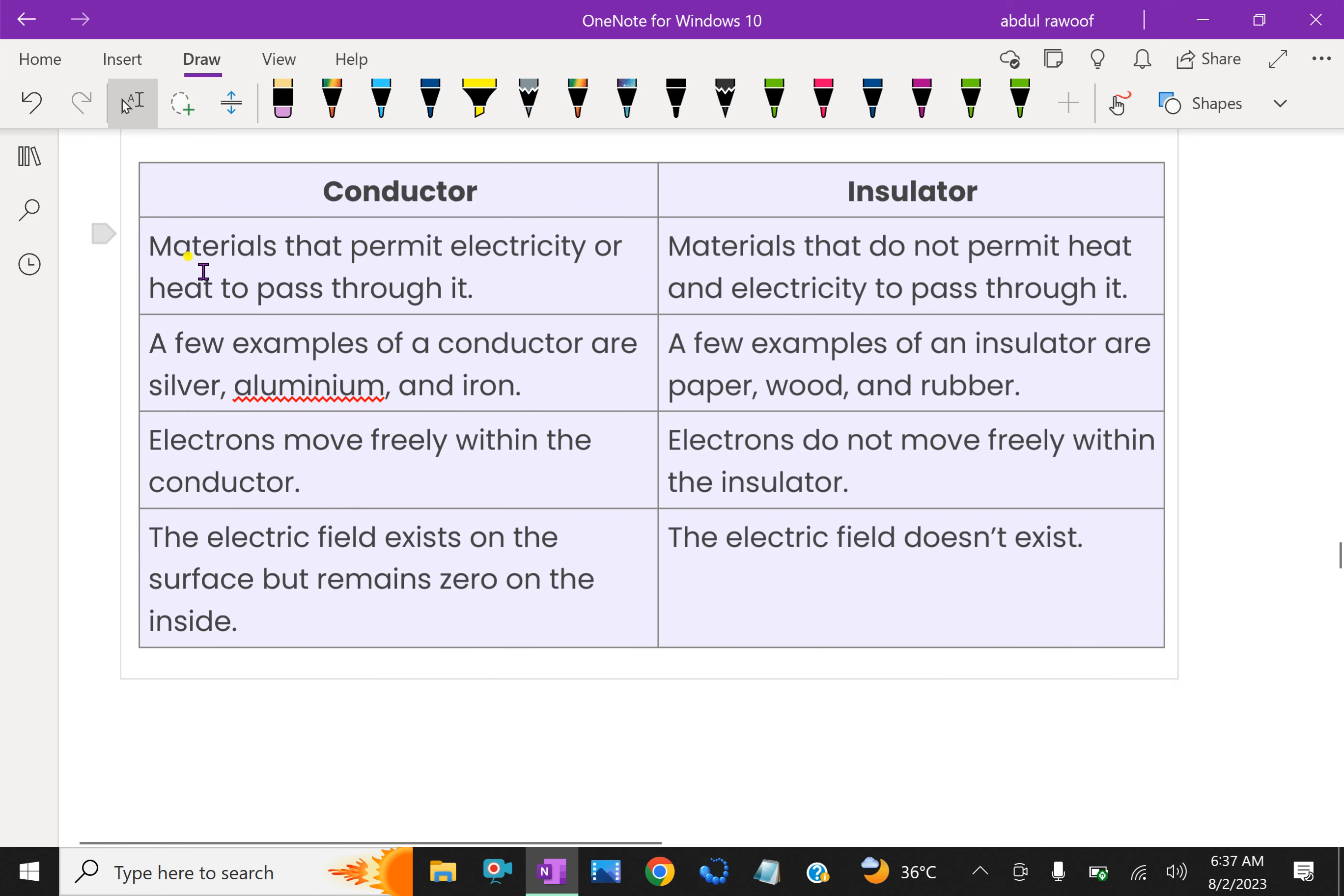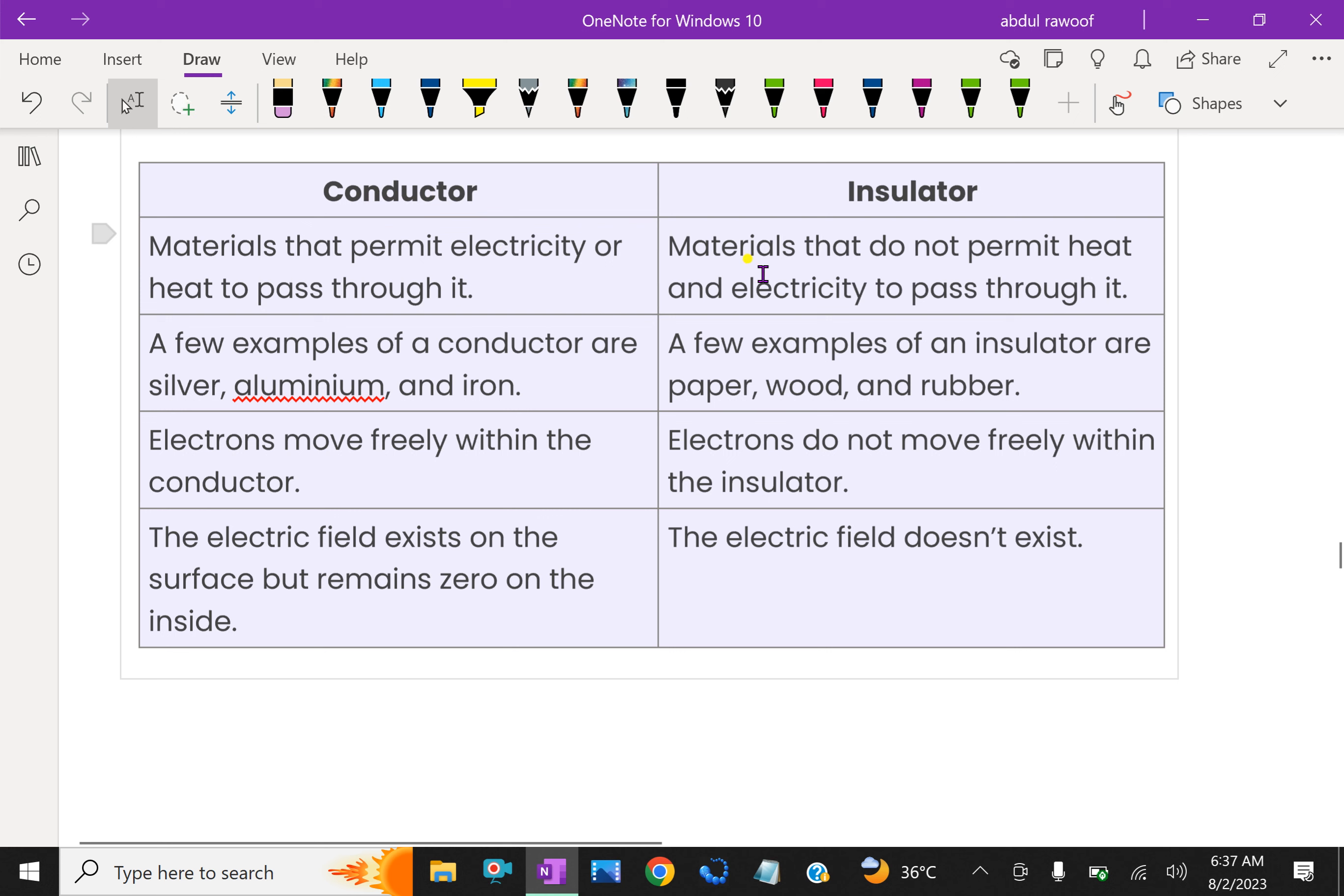Conductor: materials that permit electricity or heat to pass through it. Insulator: materials that do not permit heat and electricity to pass through it.